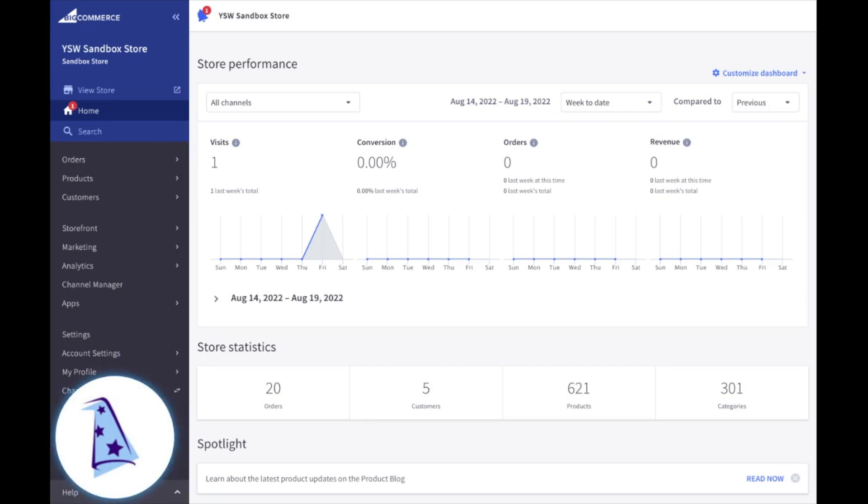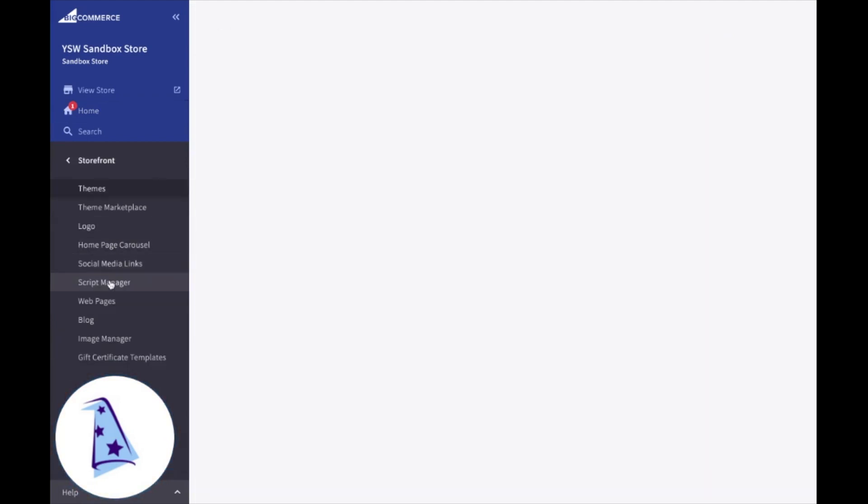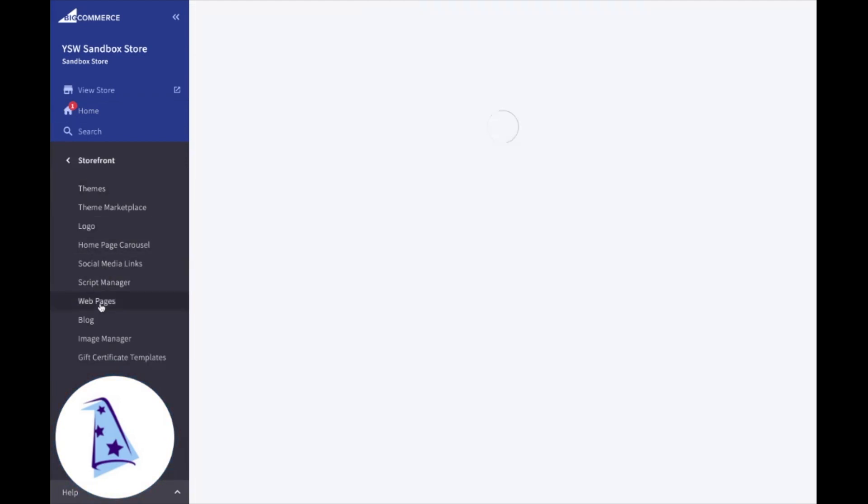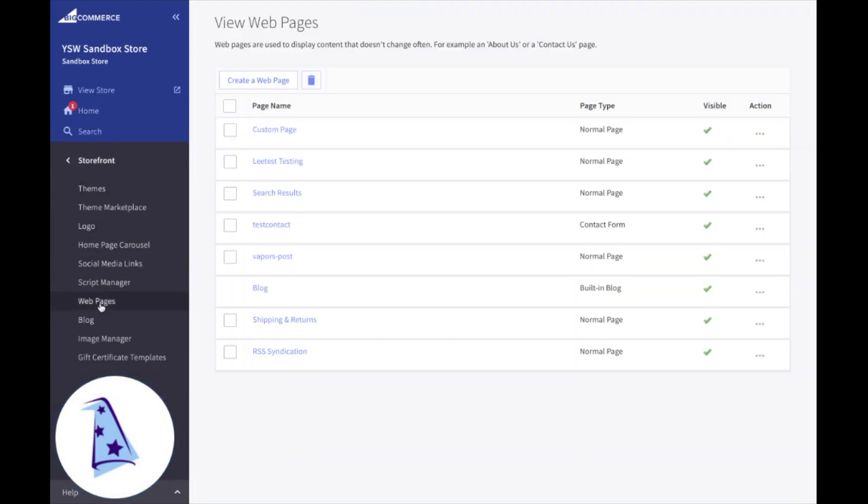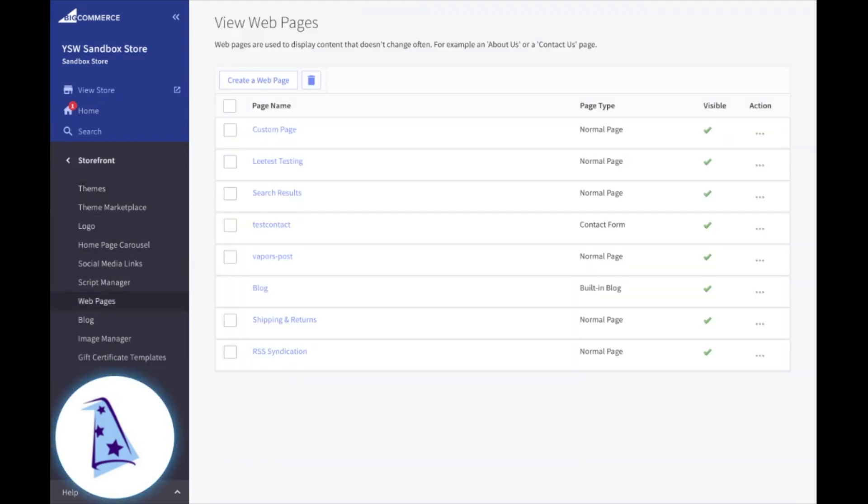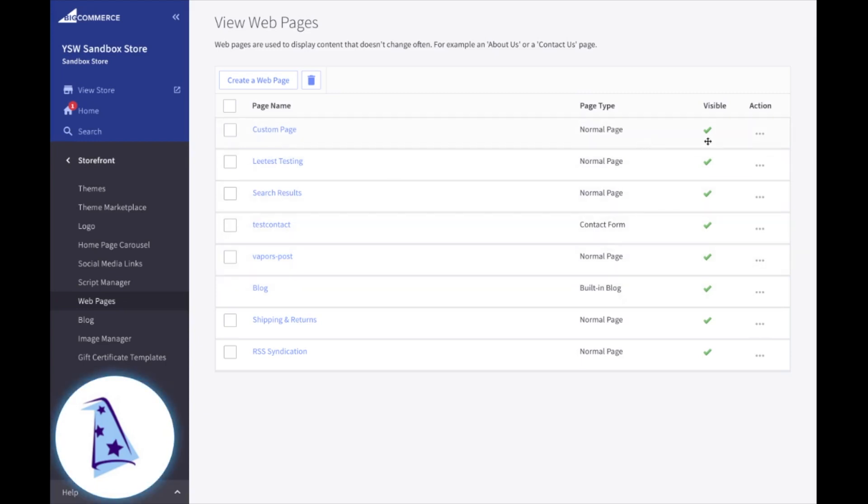Web pages are located from your control panel. You're going to go to storefront and then web pages. It's here where you'll see a listing of all the pages that you currently have in your store, page name, the type of page that it is, whether it's a normal page or a contact form or the blog, and you'll also see whether it's visible or not.